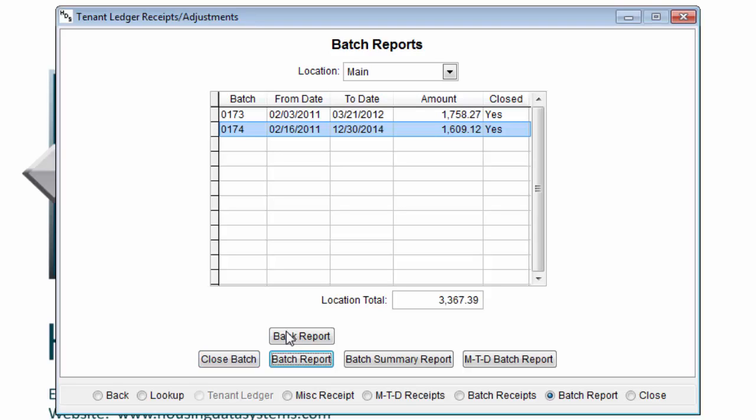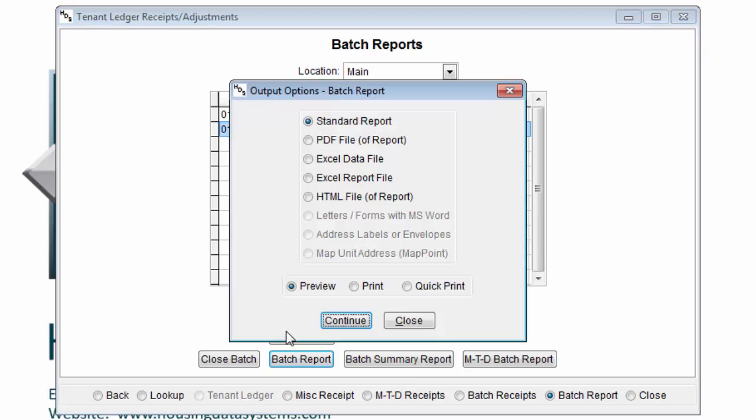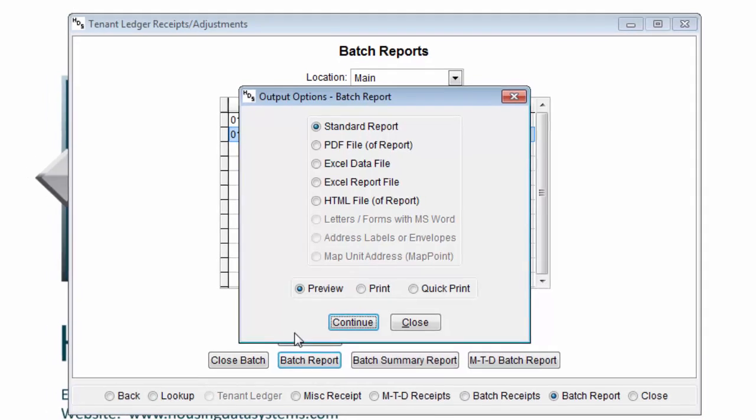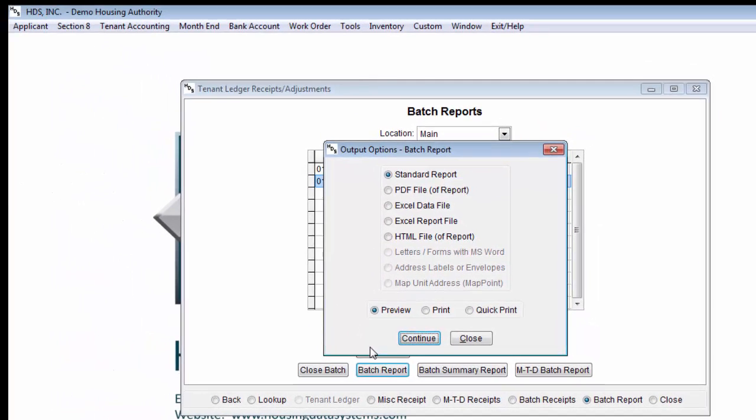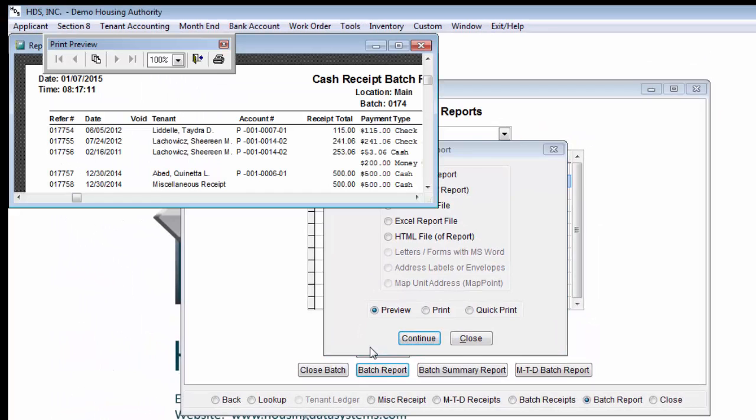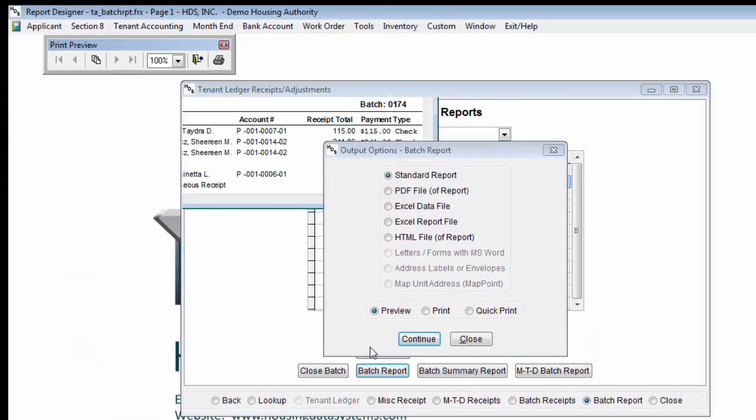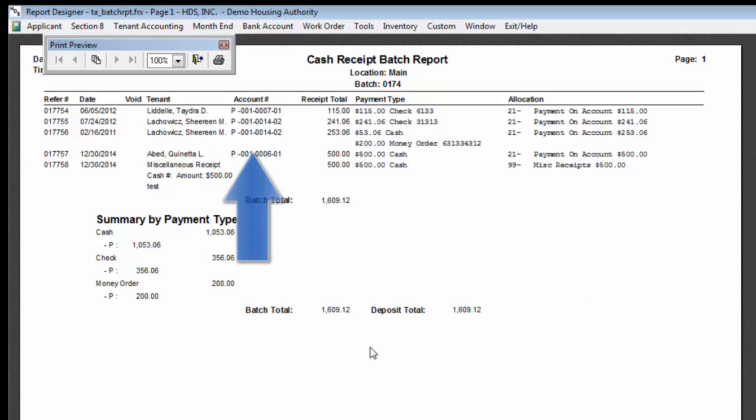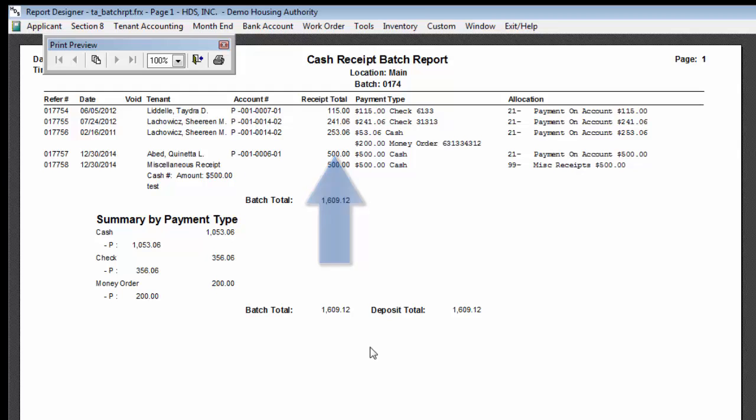There are various reports we can run. The batch report will give us a simple list of all receipts in the batch that we have selected, and it will also give us the tenant's name and account number, the total of the individual receipt, and the type of payments such as cash, check, or money order. At the bottom, we will see the totals for the batch and a breakdown of the various payment type totals.